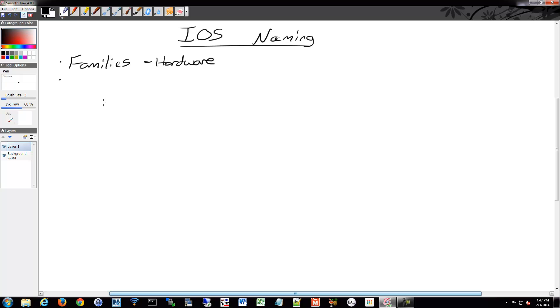Within the families, there are different software releases, such as you might have seen 12.3, or 12.4, or 15.0, 15.1, and so on.